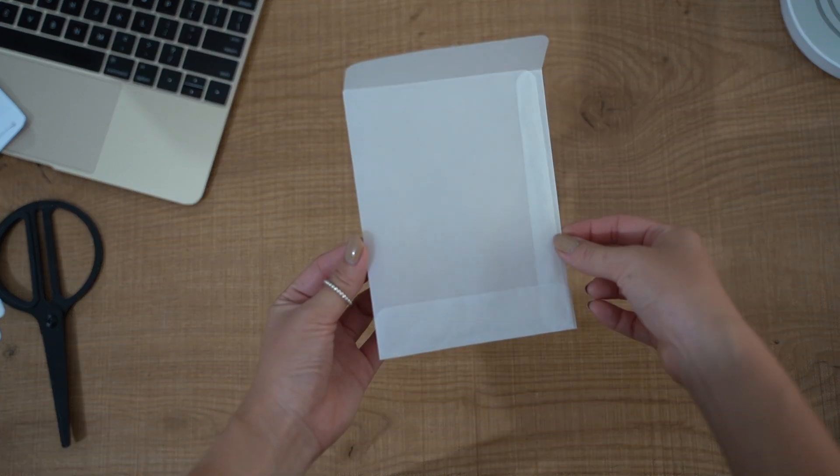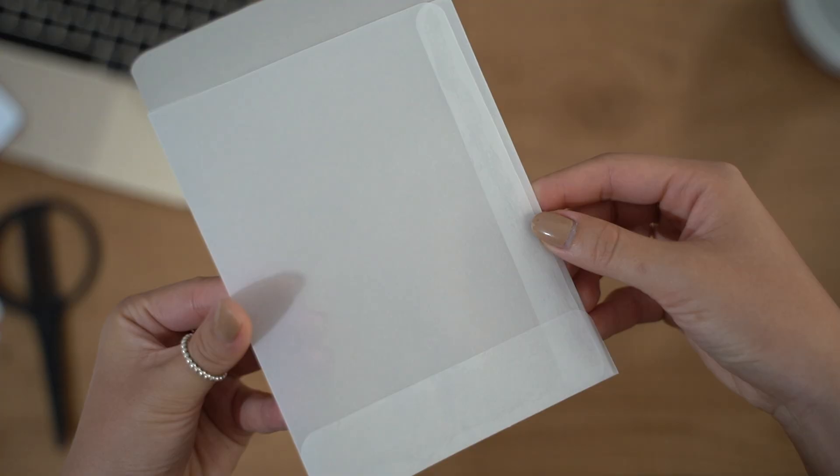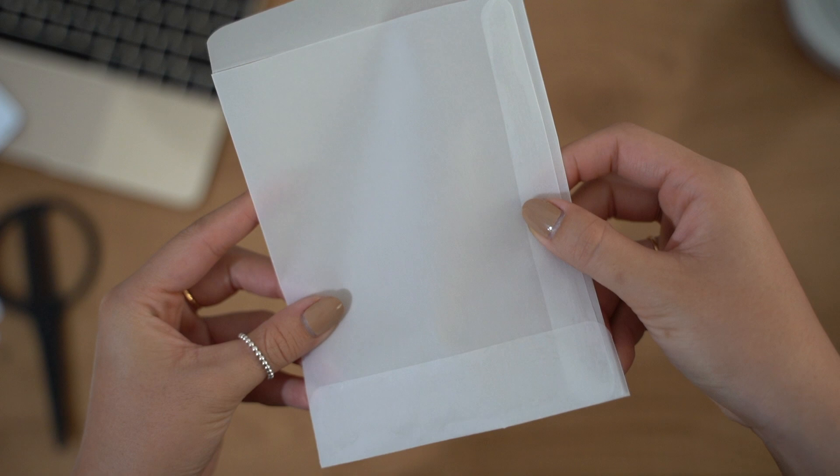Hey guys, in this video I'm going to show you how I make my DIY envelope which I use to package my stickers, and I use it as a replacement for a plastic sleeve.